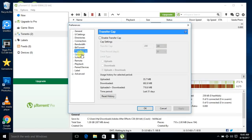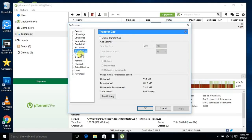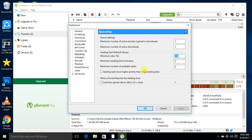Now change the Transfer Cap and Queuing settings. Set the maximum number of active torrents to maximum, and maximum number of active downloads to 2. Set minimum ratio to 100, and the next two values to 0 and 0. Untick these two.